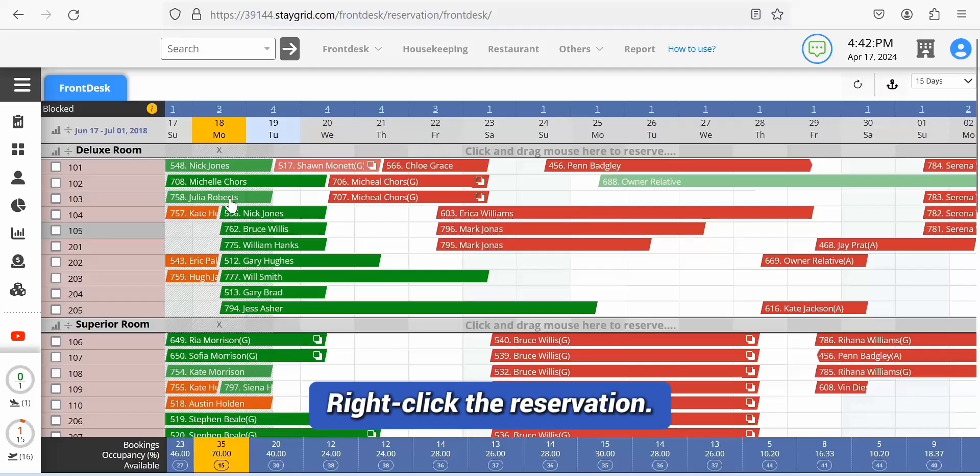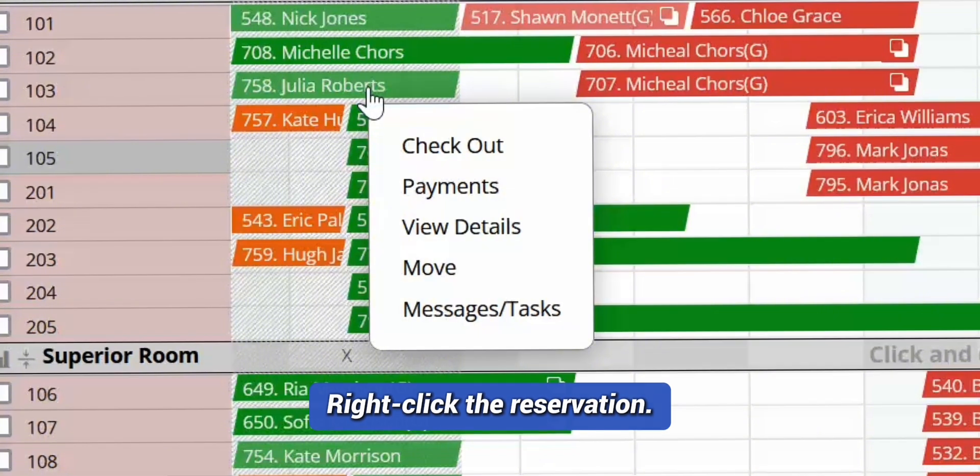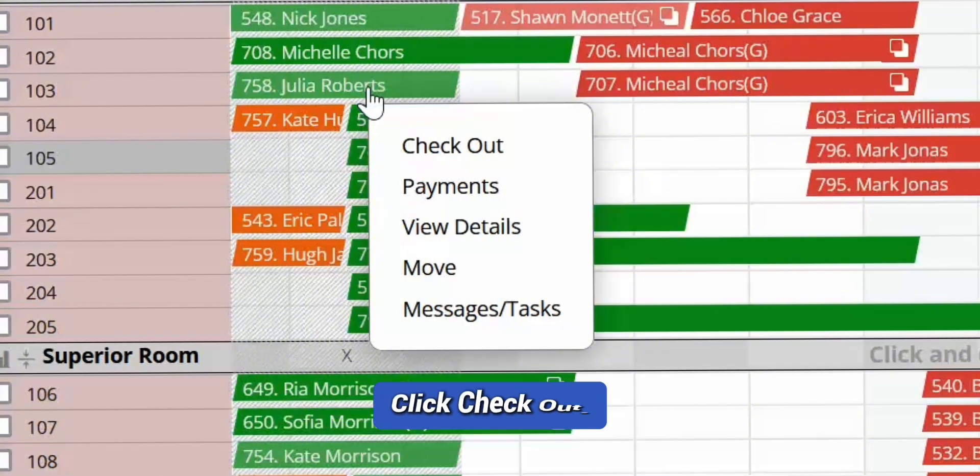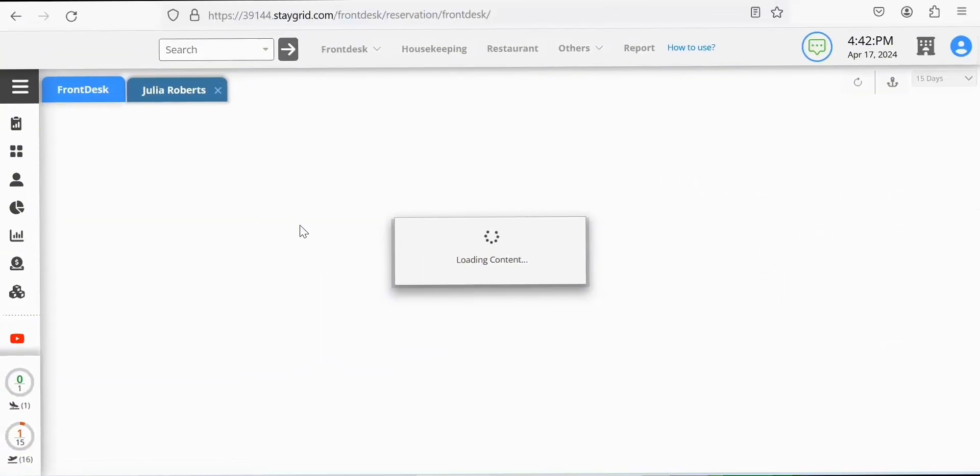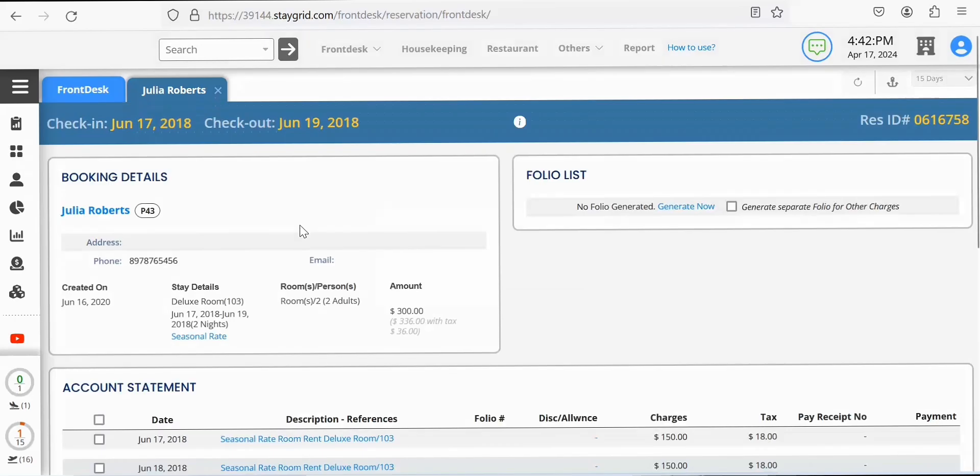Right-click the reservation you wish to check out. Click Check out in the context menu that shows up. You are taken to the payment page of the reservation.